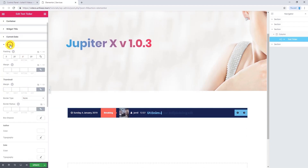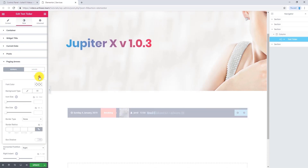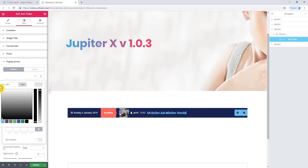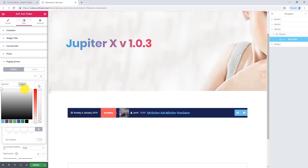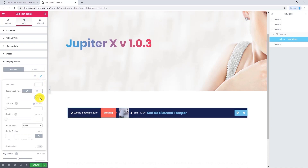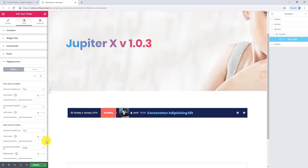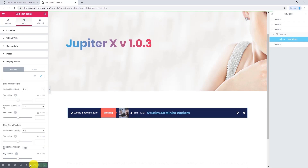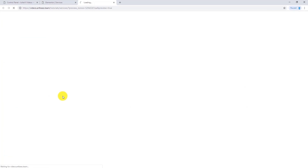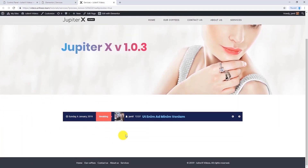When we are done with this part, let's go to paging arrows. In normal format, we can change the arrow's color. And I want to make the background transparent. Let's update and have a preview.